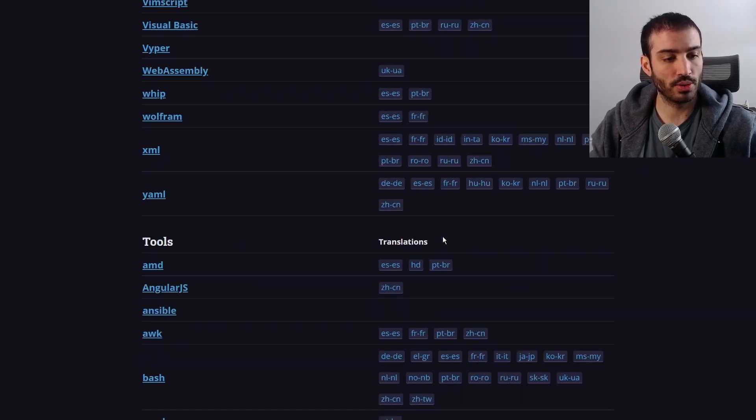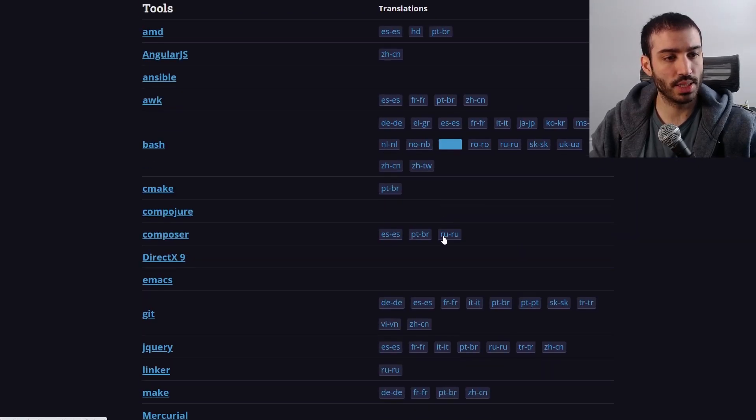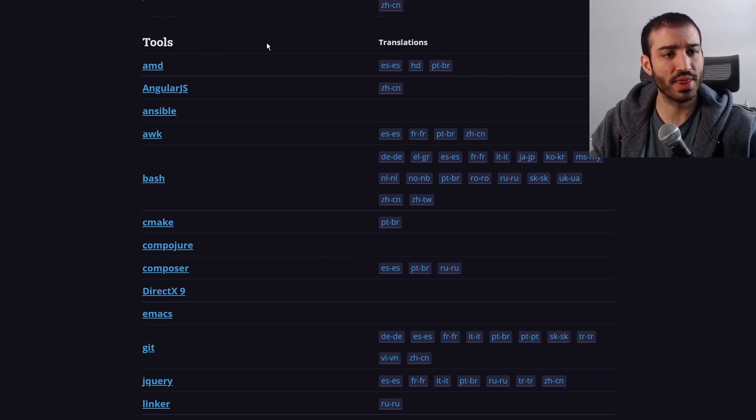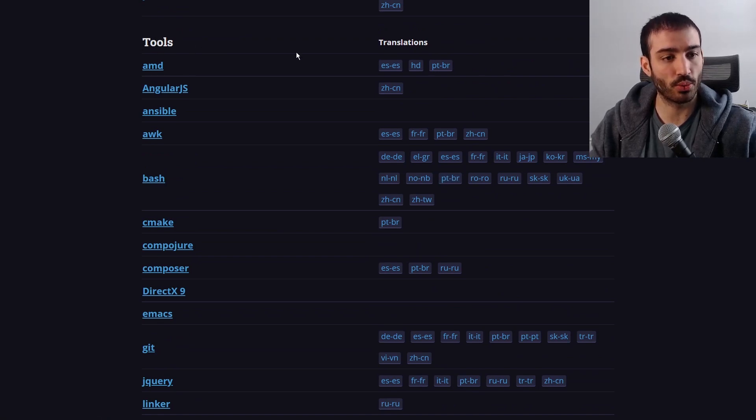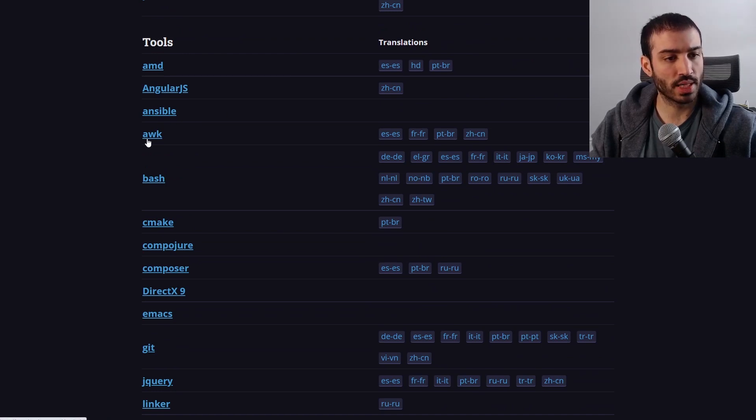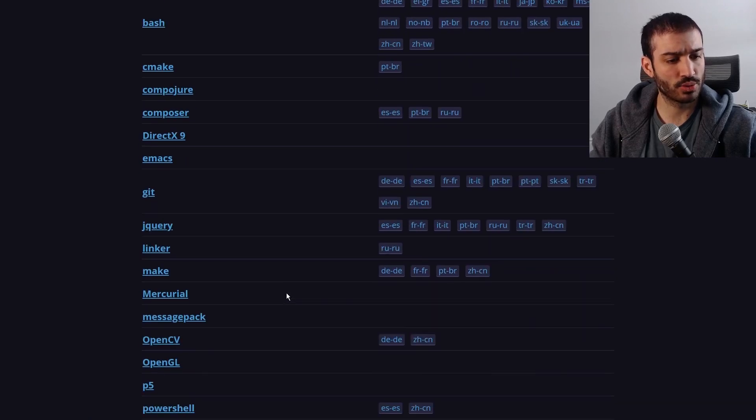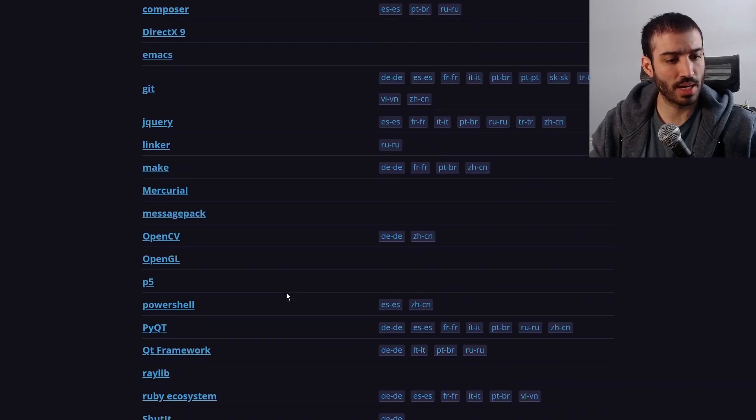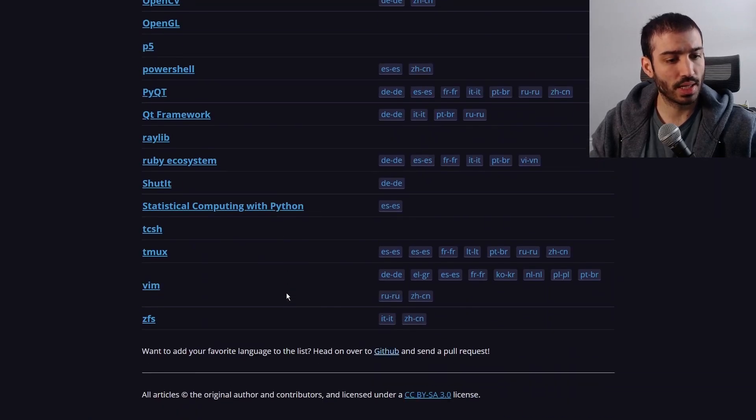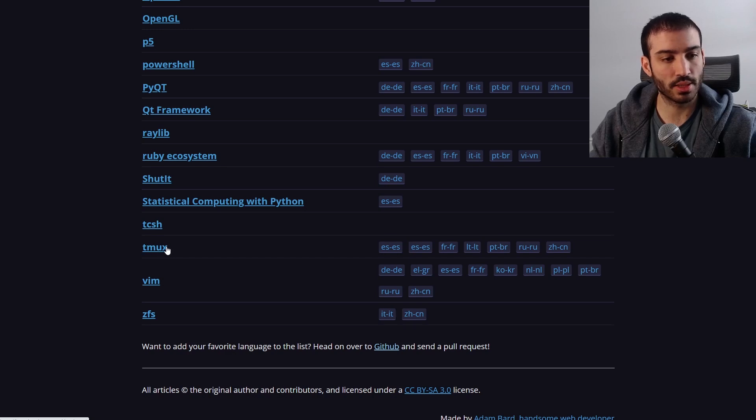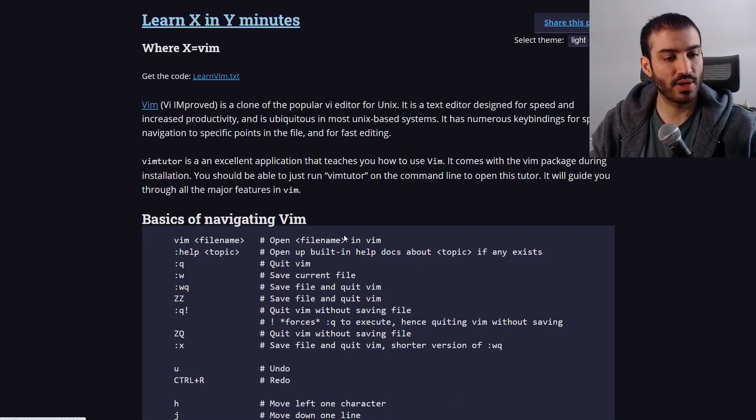One other thing that I want to talk about is that recently they have this new section on tools, and I'm actually not even sure when they added this because I only come here once in a while. But they have sections on tools like AWK, which is great for text manipulation for Bash, and also there's one on vim, and tmux too, which is a great terminal emulator.